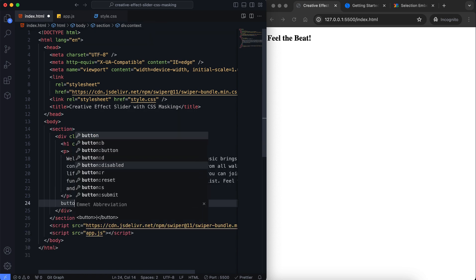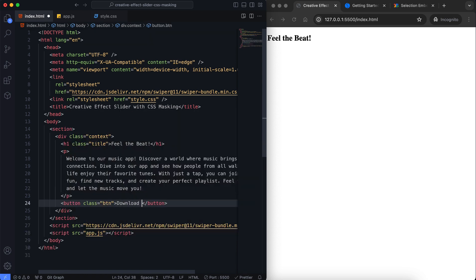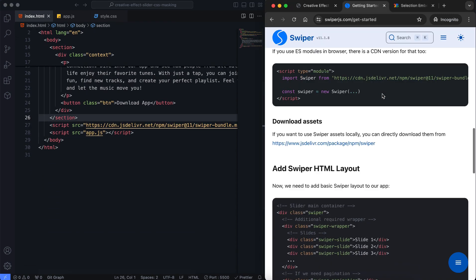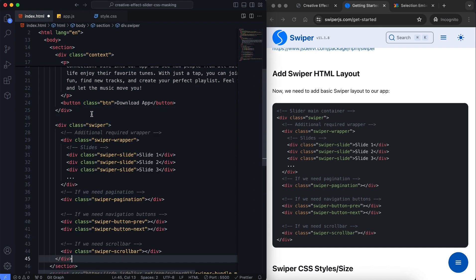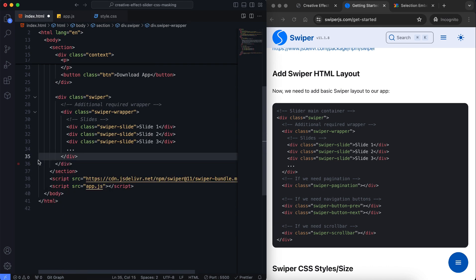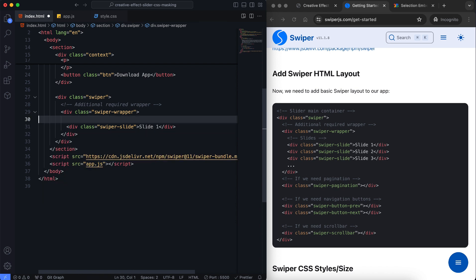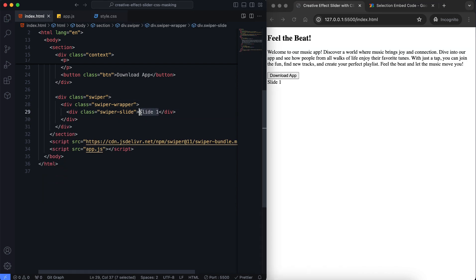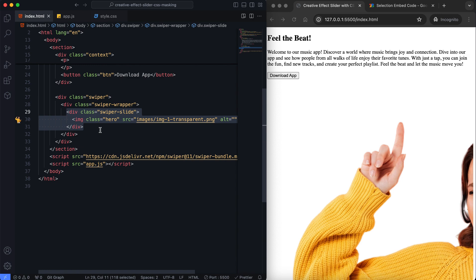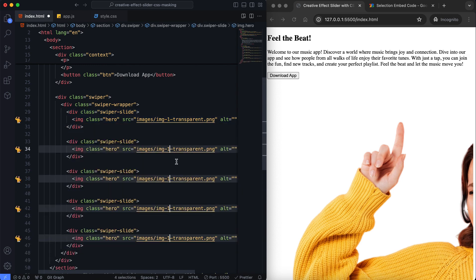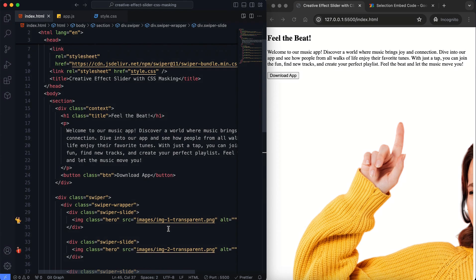The context includes a title, a paragraph, and a button. As for the slider, it contains a series of slides, each with a background and a hero image. For now, I'm leaving the HTML structure like this to show you the whole picture. At the final stage, I'll go back to the HTML for the text animation and make some adjustments.